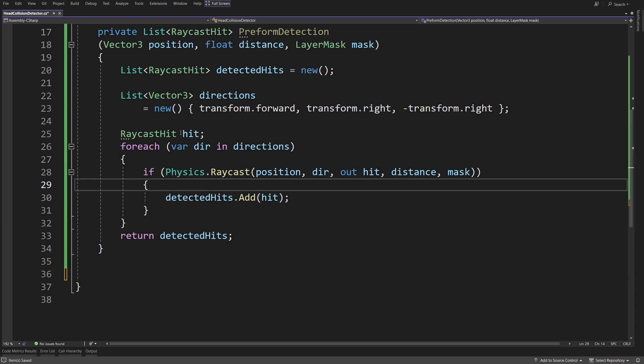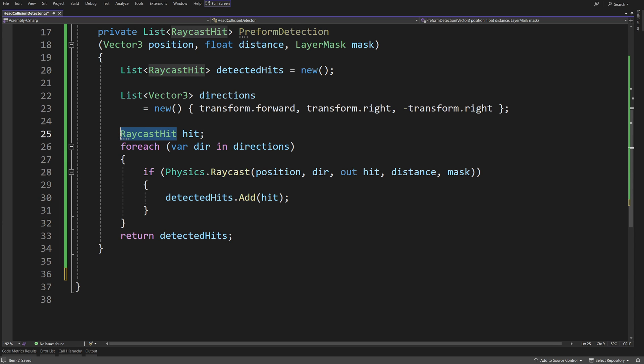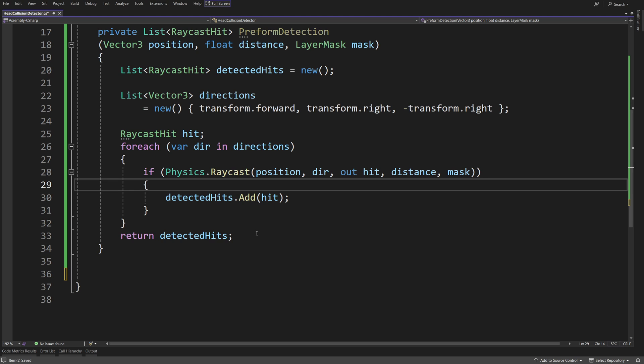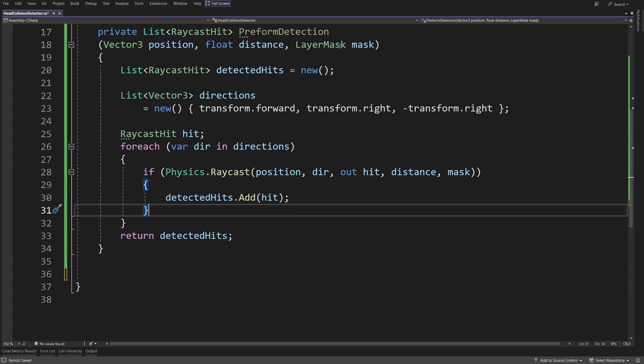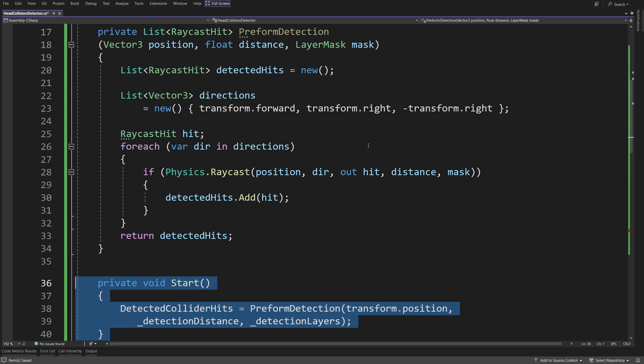We will need to have a raycast hit to get the normal value from the hit point to get the direction in which we should push the player backwards. So this is the reason why we have a list of raycast hit, and we are going to return it. Now, we need to call this method somewhere.